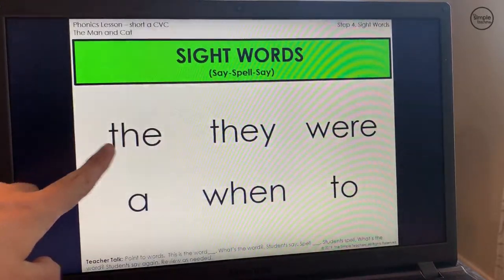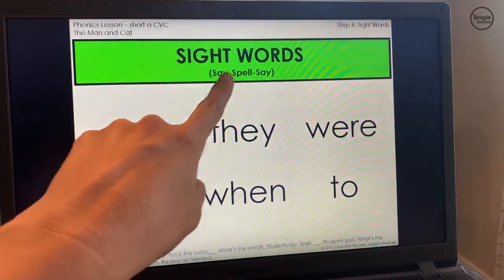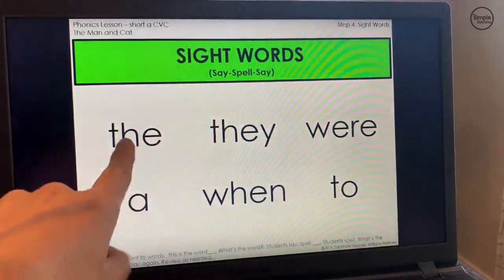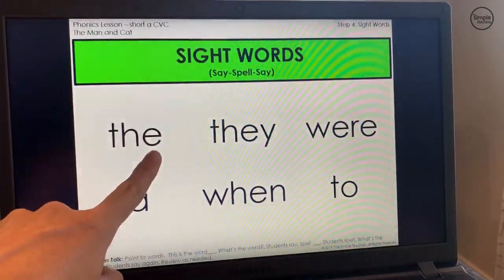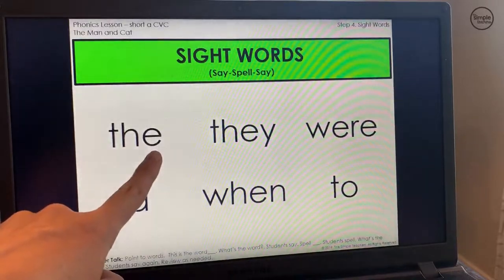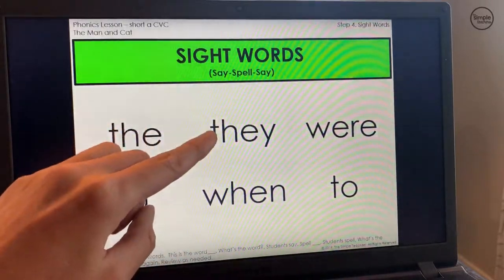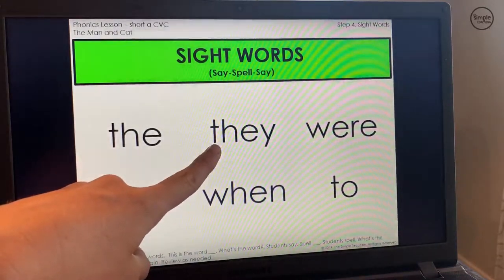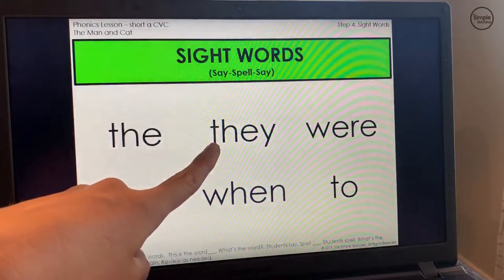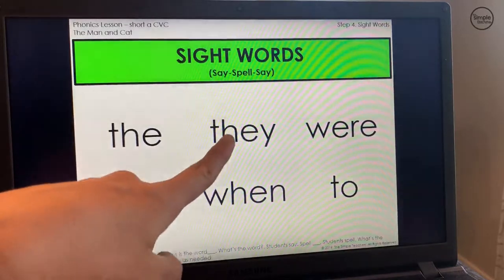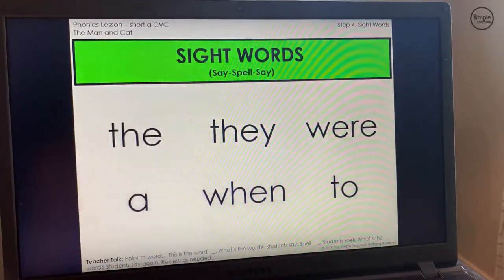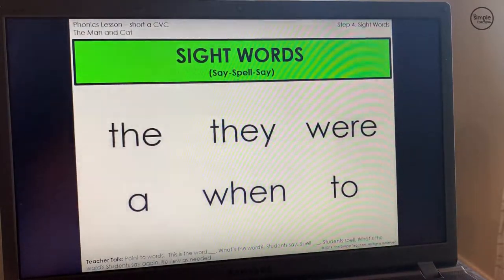Then the students say, spell, say. They said the word the, then spell the: T-H-E. What's the word? The. I'll show you again. This is the word they. What's the word? They. Spell they: T-H-E-Y. What's the word? They. That is just a simple, effective way of teaching sight words — say, spell, say. Remember, the teacher gives signals and initially tells them the word, but the students are doing the work of saying, spelling, and saying.